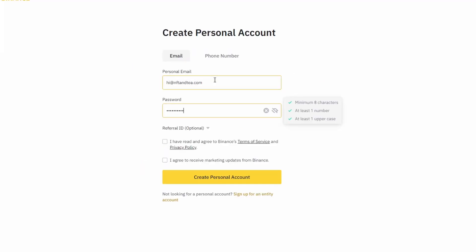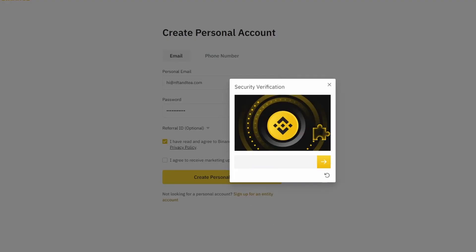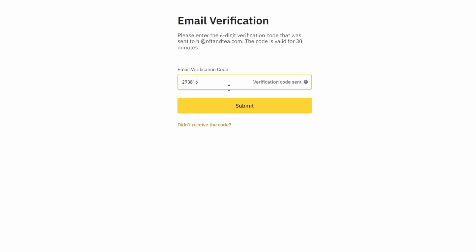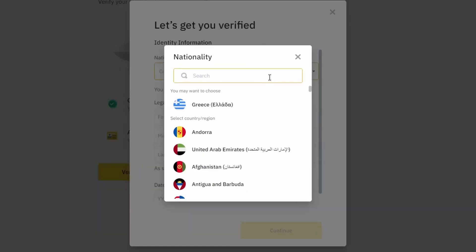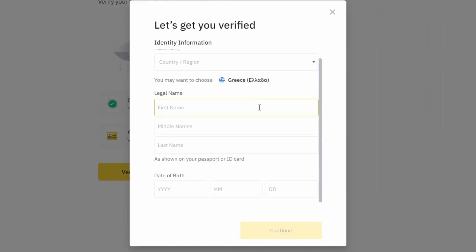On the top right corner, click on register and create an account by entering your email address and a strong password. Enter the verification code you received at your email address and proceed with the verification process.